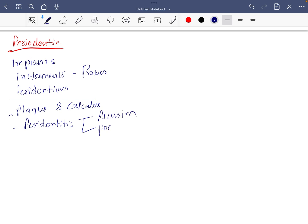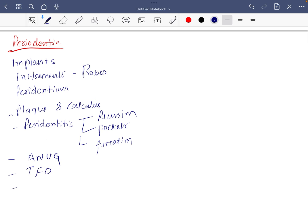Pockets and furcations. ANUG is important. If you do not want to read rest of the infections, at least read about ANUG. TFO, and then the last is flap surgery. These are all the topics which you should revise before going into the exam.